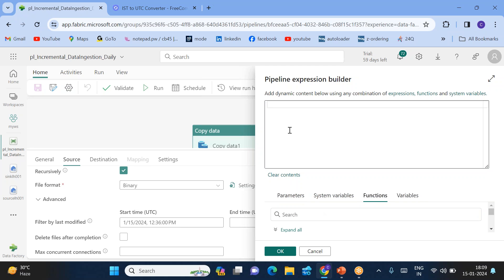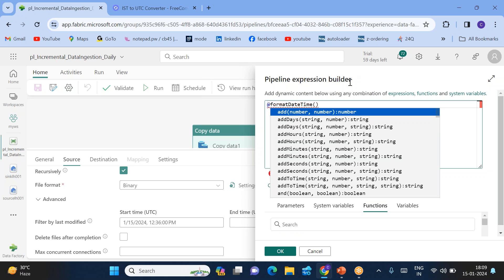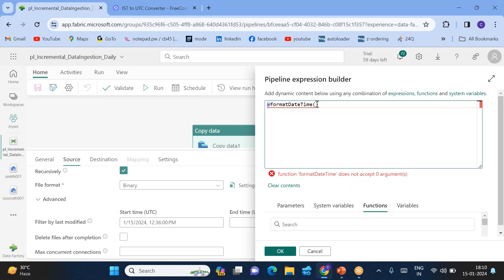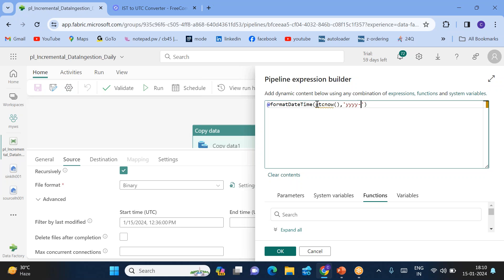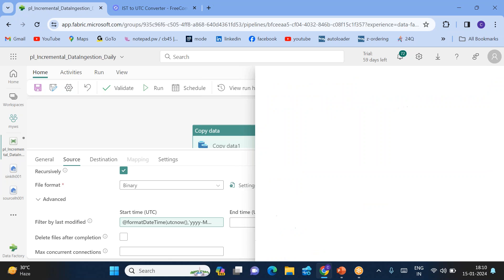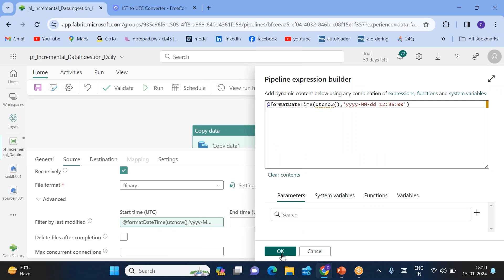That is also very simple — you can use functions here. The 'formatDateTime' function formats the time you generate. I'll be generating utcNow() and formatting it as 'yyyy-MM-dd' with a fixed time of 12 hours 36 minutes 00 seconds in 24-hour format.